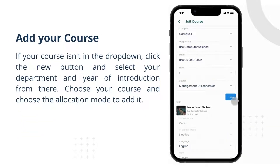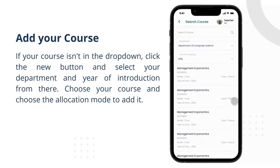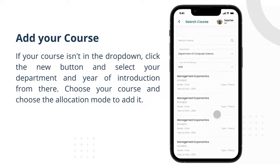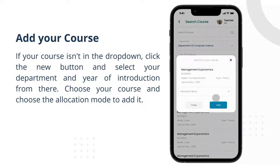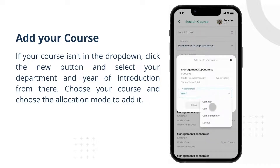If your course isn't in the dropdown, click the new button and select your department and year of introduction from there. Then choose your course and choose the allocation mode to add it.